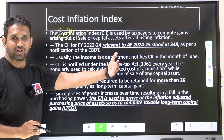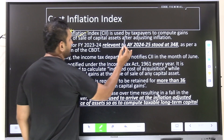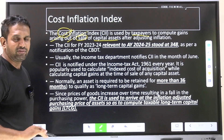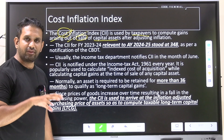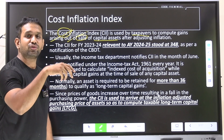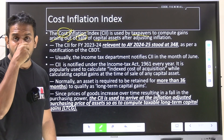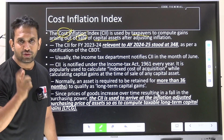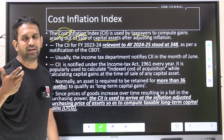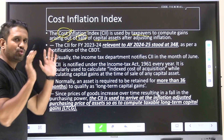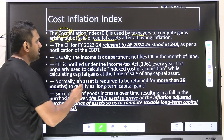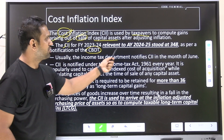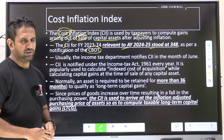The Cost Inflation Index measures the cost of buying an asset today and its increase over time. It is used by taxpayers to compute gains arising out of the sale of capital assets after adjusting for inflation. For example, I purchase land for ₹50 lakh, then sell it after 10 years for ₹60 lakh — I earned ₹10 lakh extra. But if inflation accounts for ₹5 lakh, my actual gain is only ₹5 lakh, because the value of money has decreased over time.